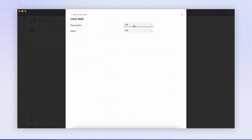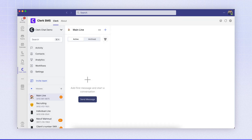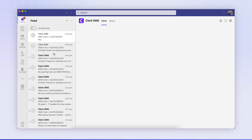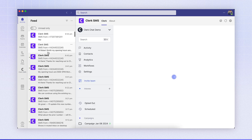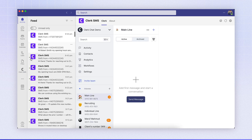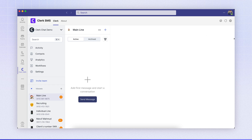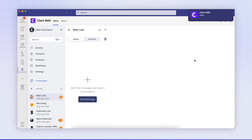You can see I've got both my notifications description and other turned off, and I'm going to turn these on. I want them to show as a banner and in the feed. The feed is your activity, so when I get a notification it will pop up in here like that. A banner is a little pop-up that happens here — you can see that pops up there, and that's the banner functionality.